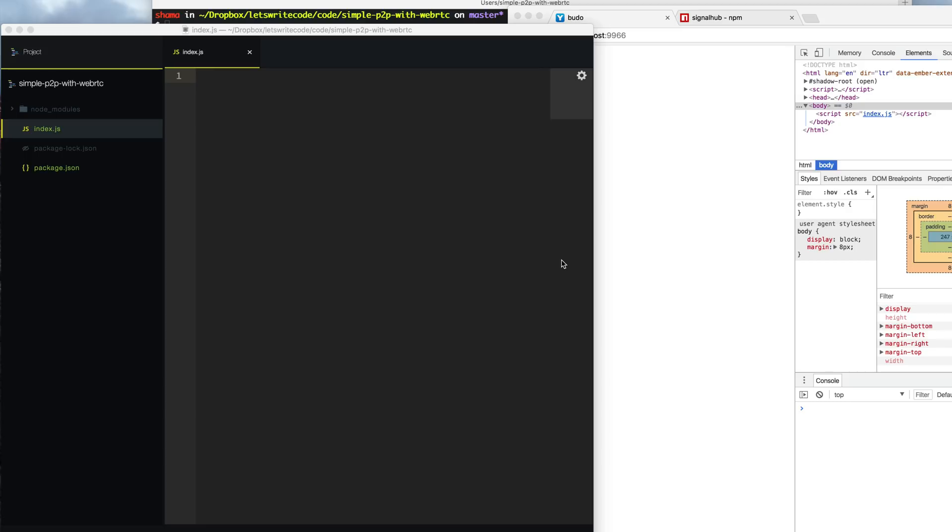Today we're going to be building a really simple game with WebRTC. It's going to be a totally not boring moving square game that you can play with your friends. Think like Agario.